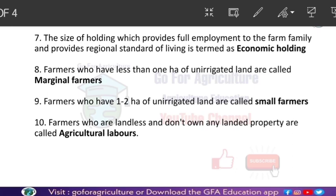Farmers who have 1 to 2 hectares of unirrigated land are called small farmers. The total farm holdings constituted by small farmers is 19%. So marginal farmers constitute 51% and small farmers constitute 19% of total farm holdings.